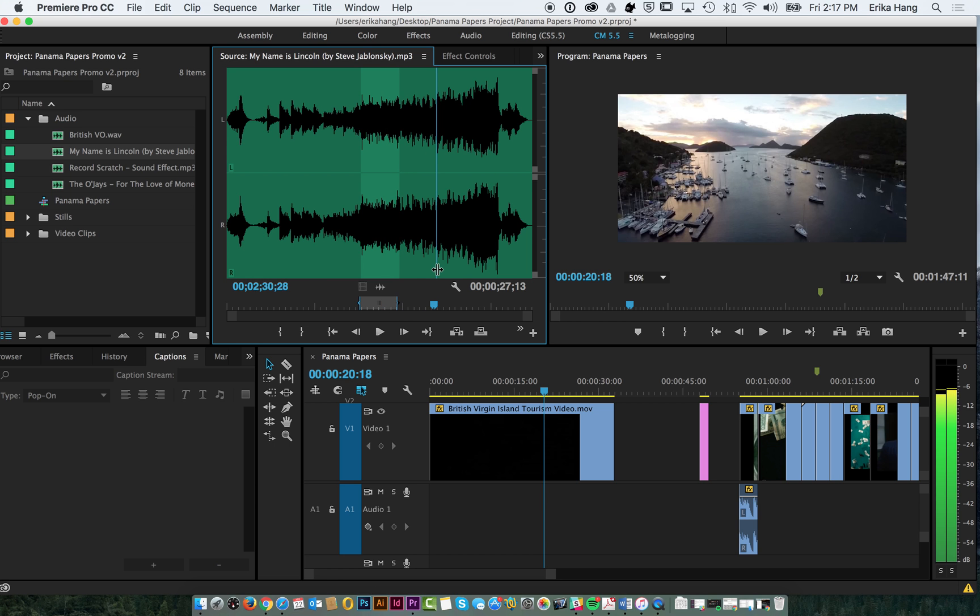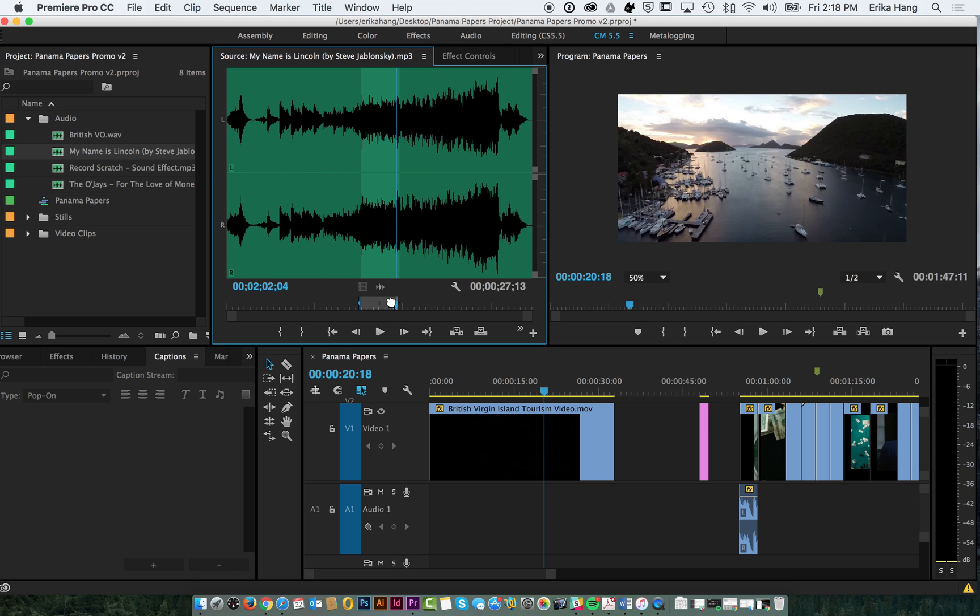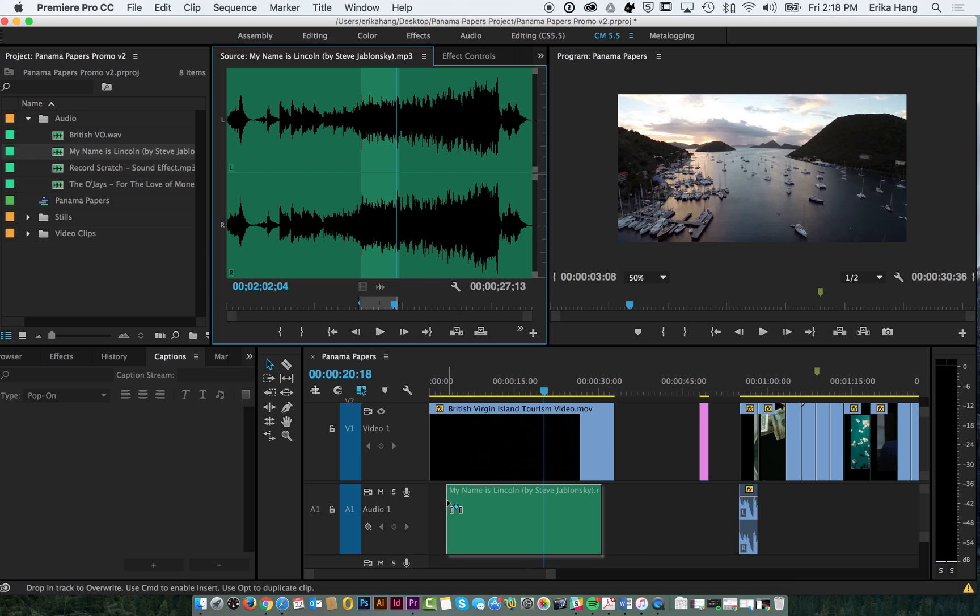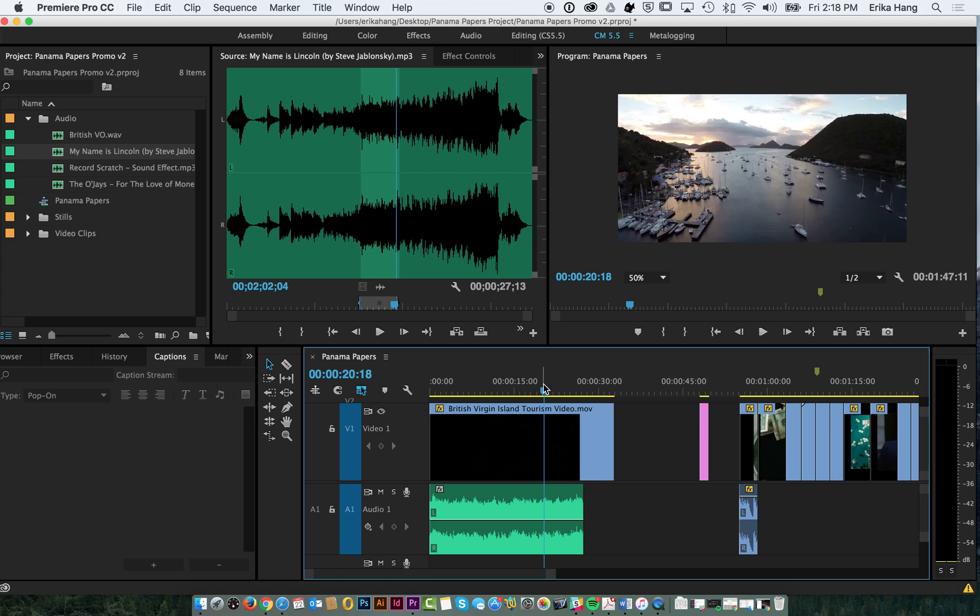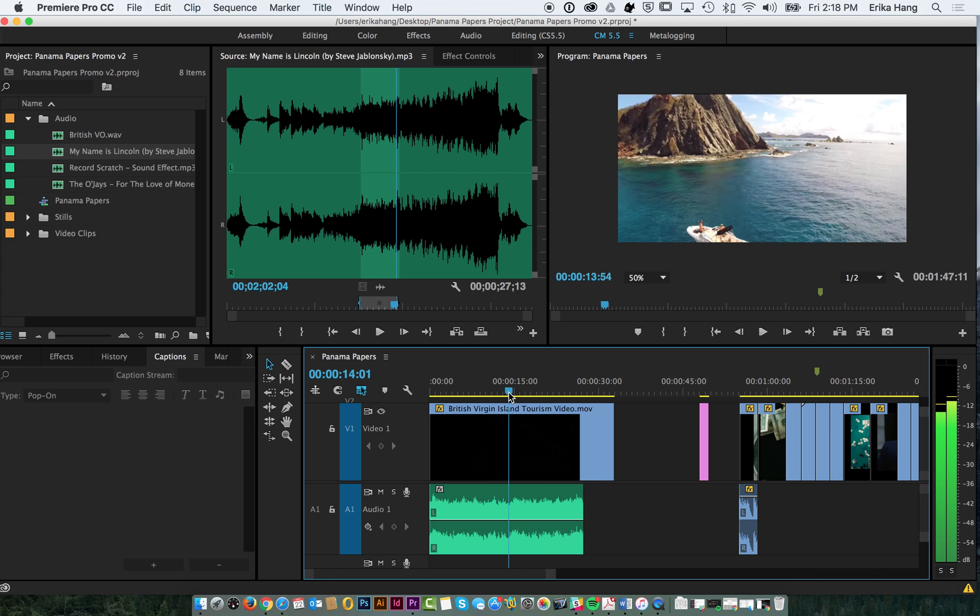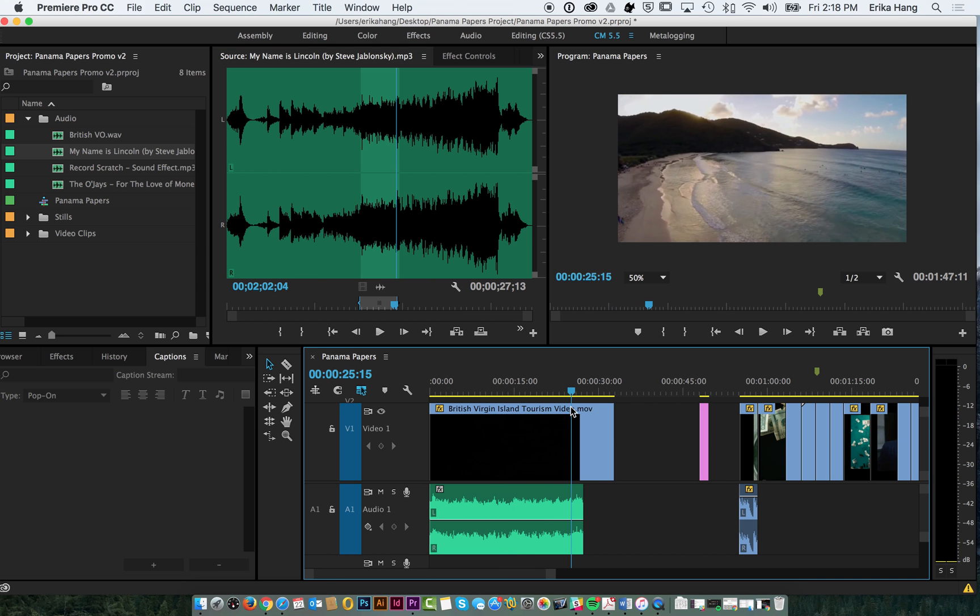So you can either drag from, you can drag from right here where it says drag audio only and bring the sound down onto your track. And now you'll notice that the audio track is actually shorter than the video.